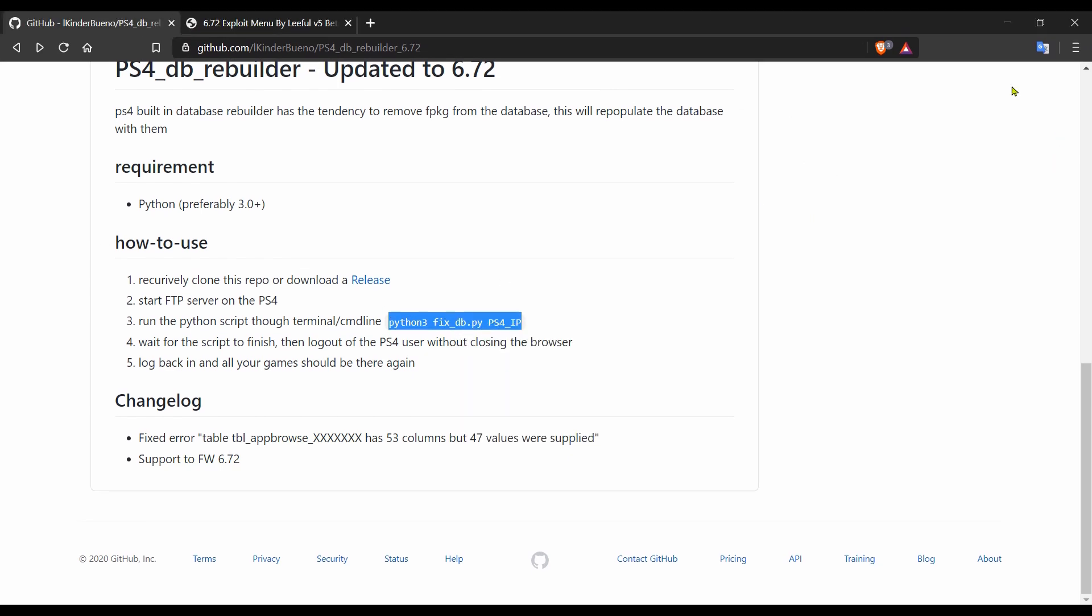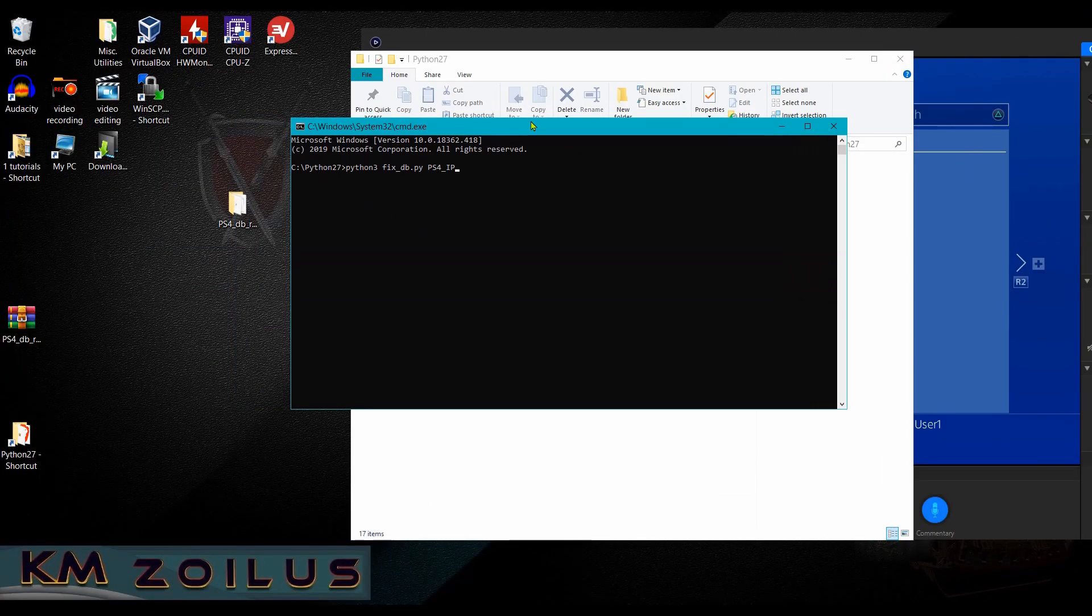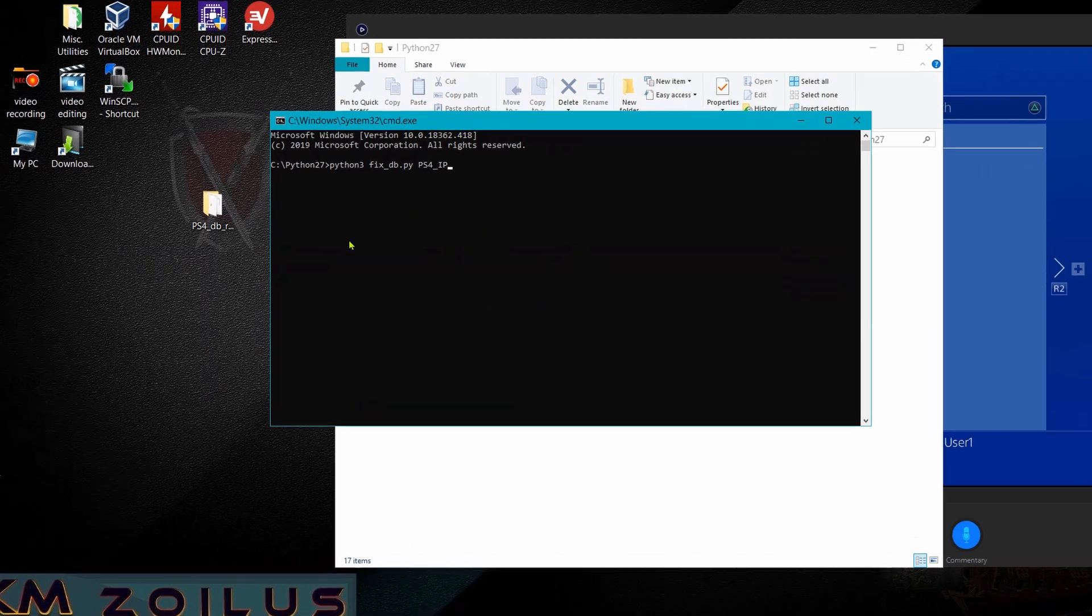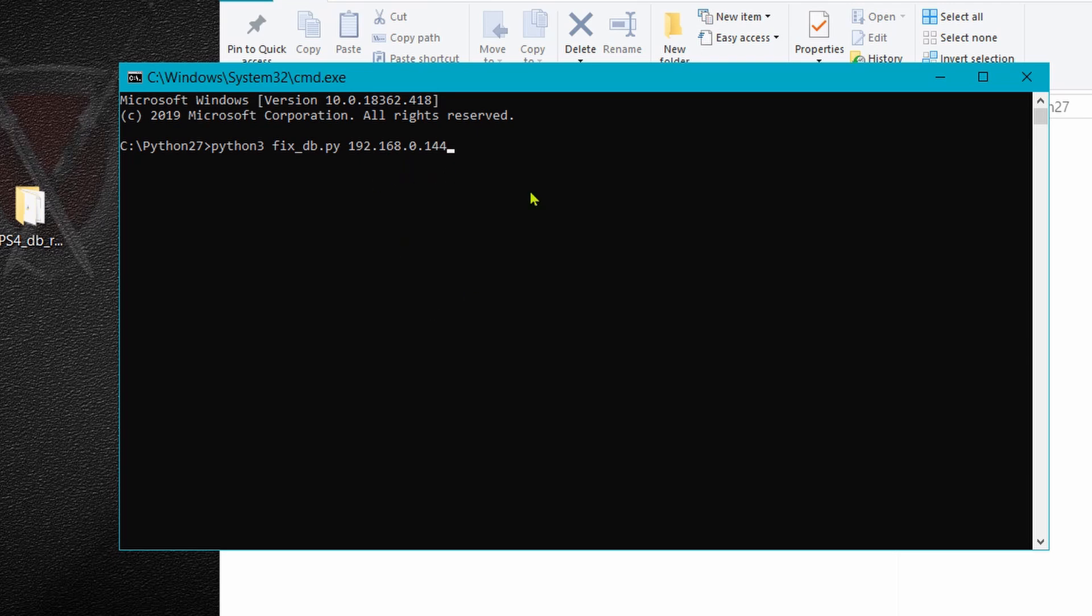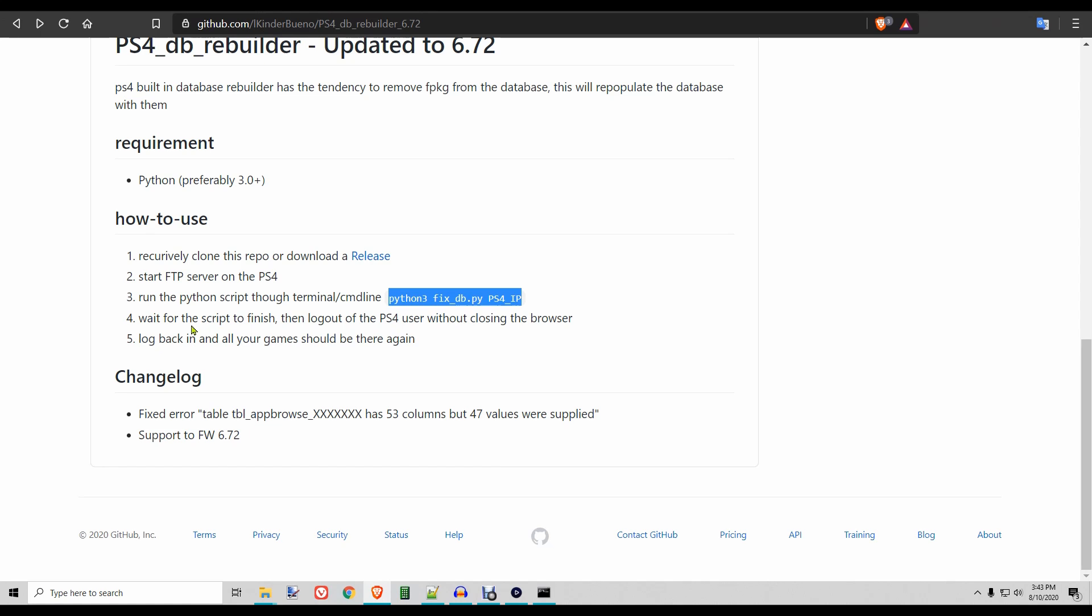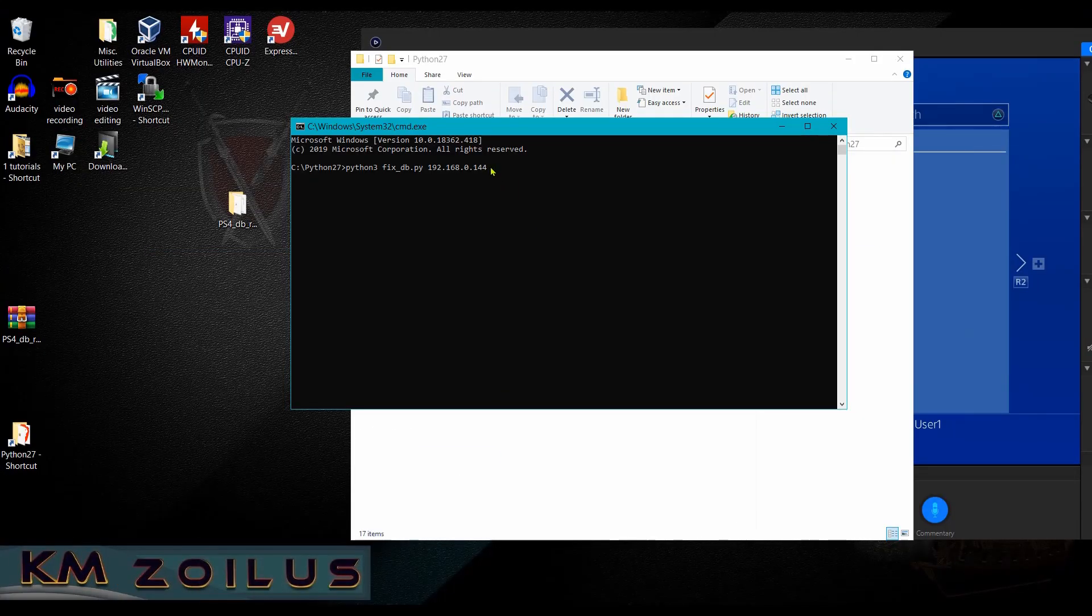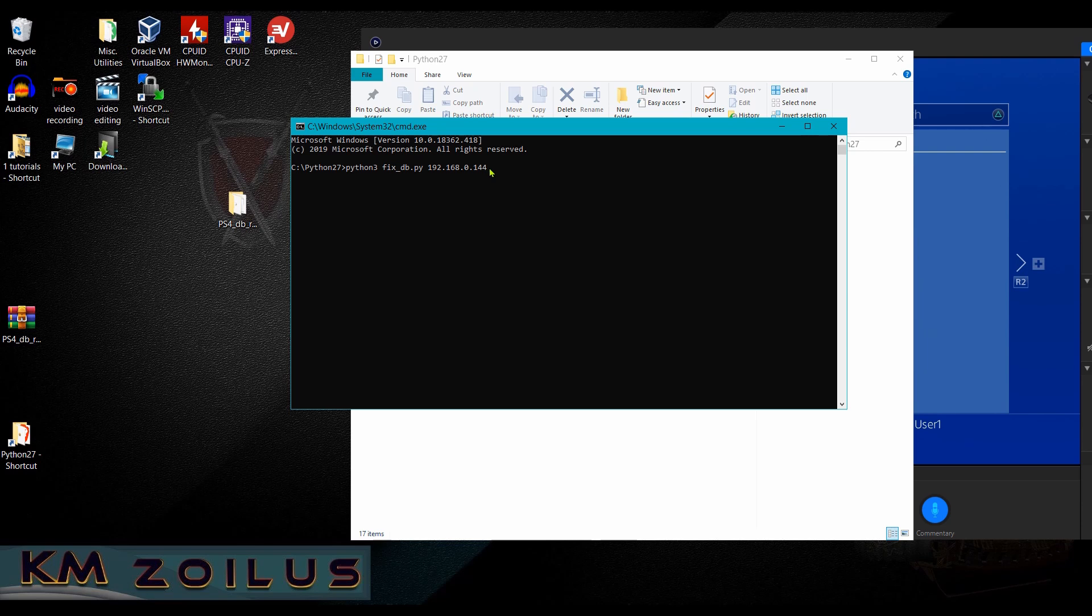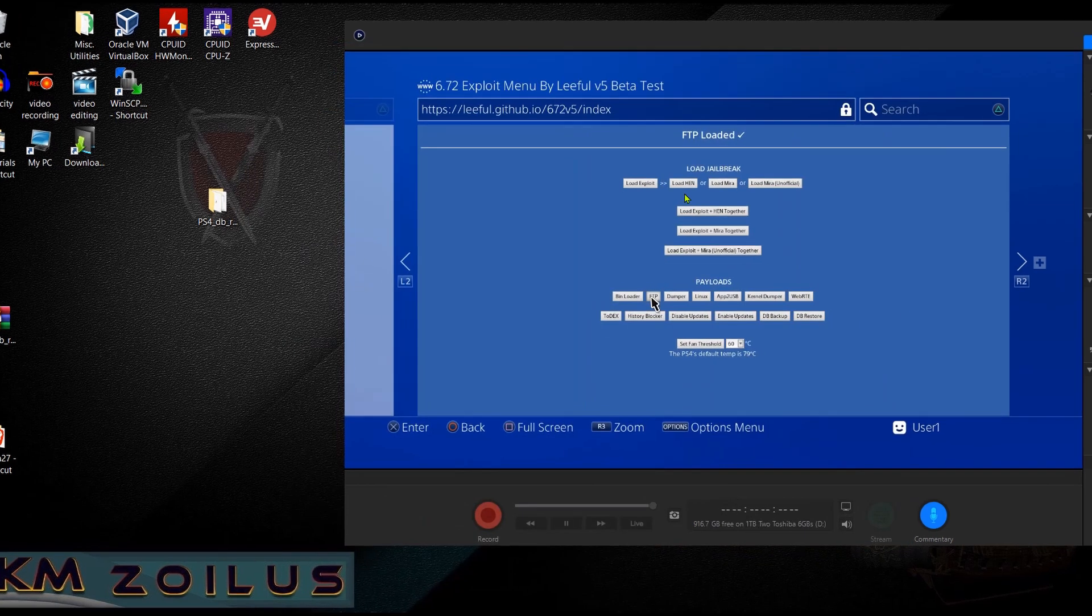Now what we're going to do is we will go ahead and copy this text right here that's on the GitHub page from earlier and we're going to paste it. Pretend that this is your Python 3.0 folder, keep that in mind. Here at the end we are going to go back and type in the IP of our PS4. I don't think you need to type in the port, so all you're going to do is type in the IP and then press enter. If for some reason it doesn't work then just type a colon and then the port like this.